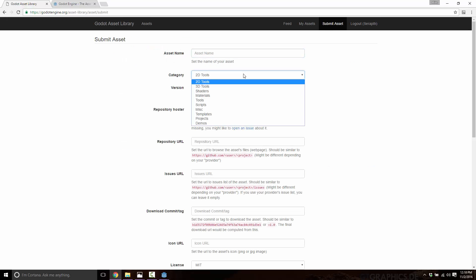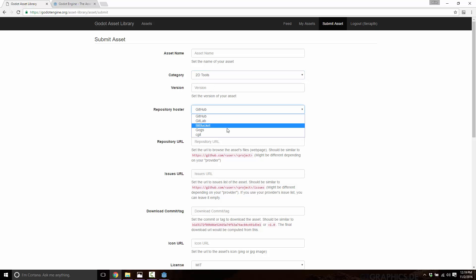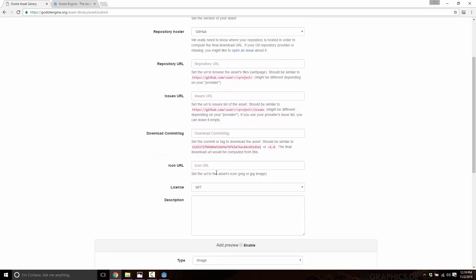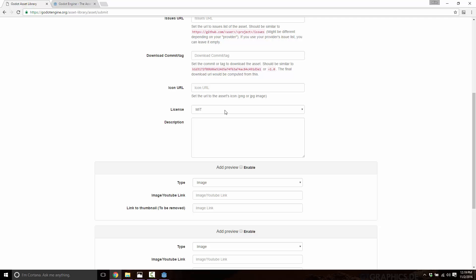And you come in here and you go submit asset, you name it, you pick the category that it falls under, you can version it if you wish, and then you pick where it's from, GitHub, GitLab, Bitbucket, GOGS, or CGit, repository URL, and various other pieces. And then ultimately, you have to pick your license.